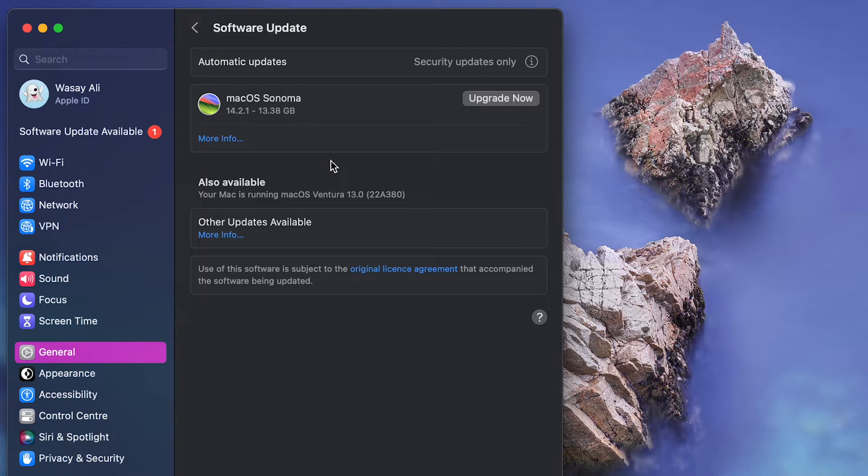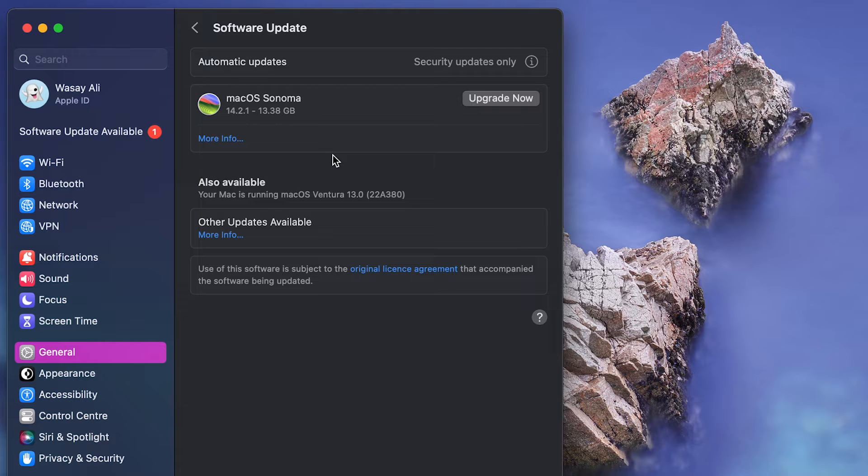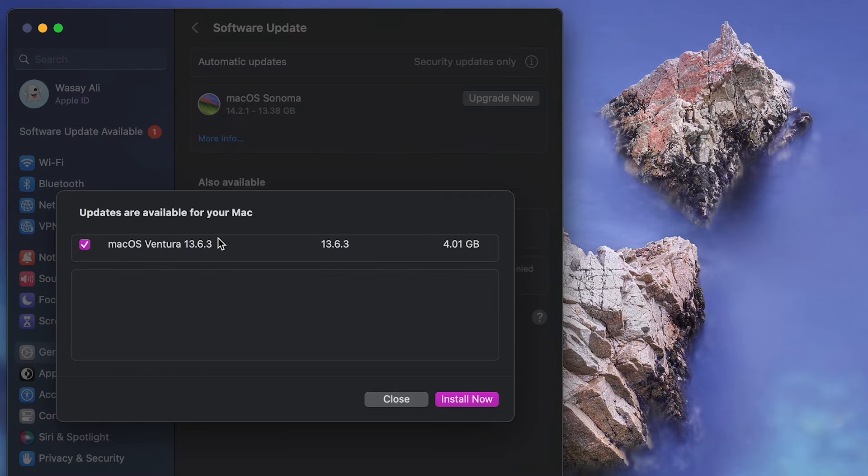Currently I'm using macOS Ventura and you can see I can upgrade to macOS Sonoma. So if you want to upgrade you can click on the upgrade button, but if you want to update the current macOS, like currently I'm running macOS Ventura 13, if I click on other updates available option you can see macOS Ventura 13.6.3 is available.